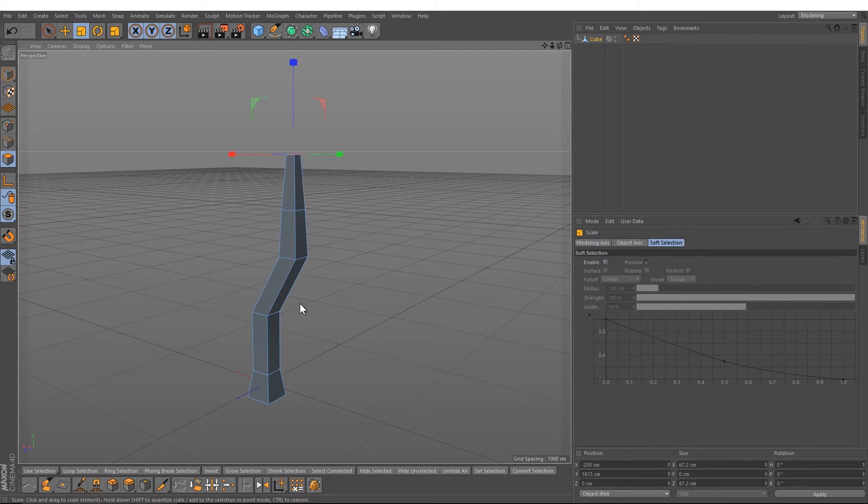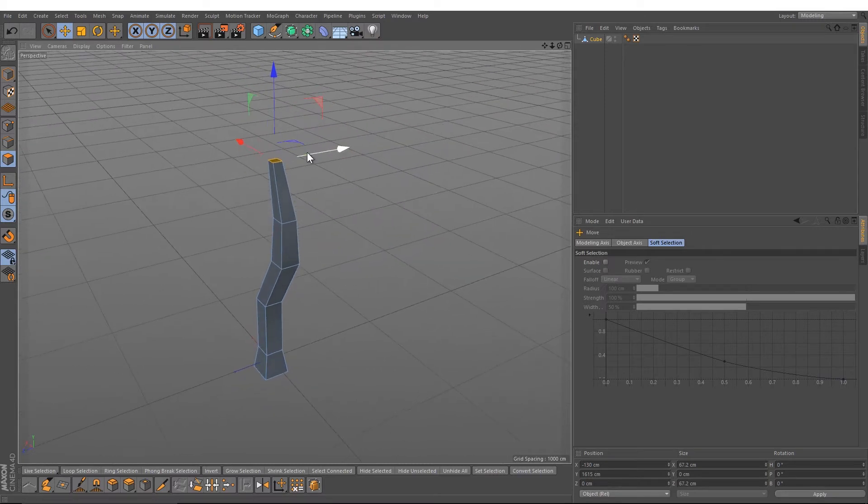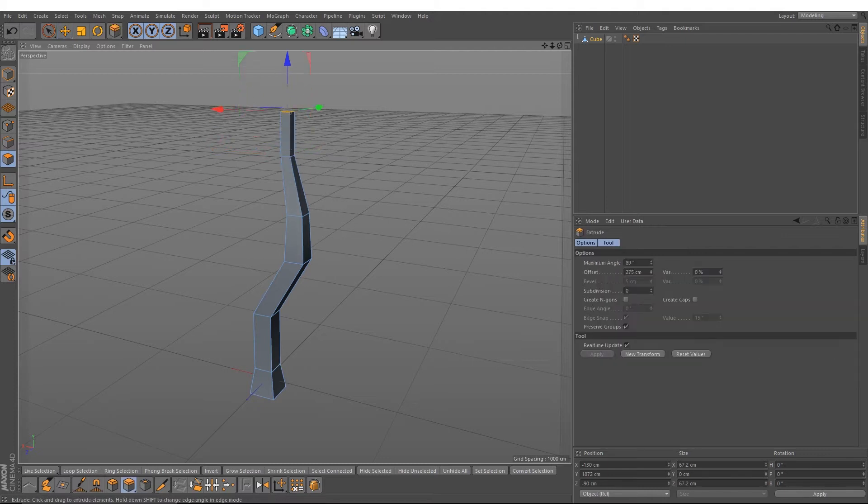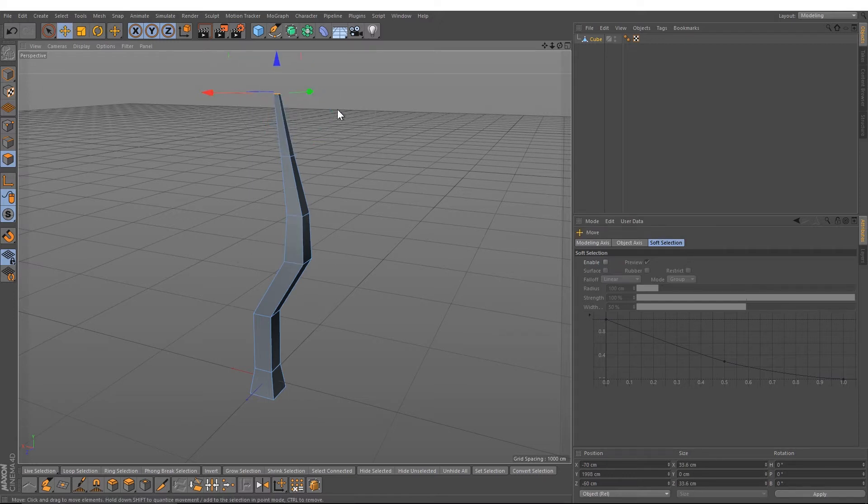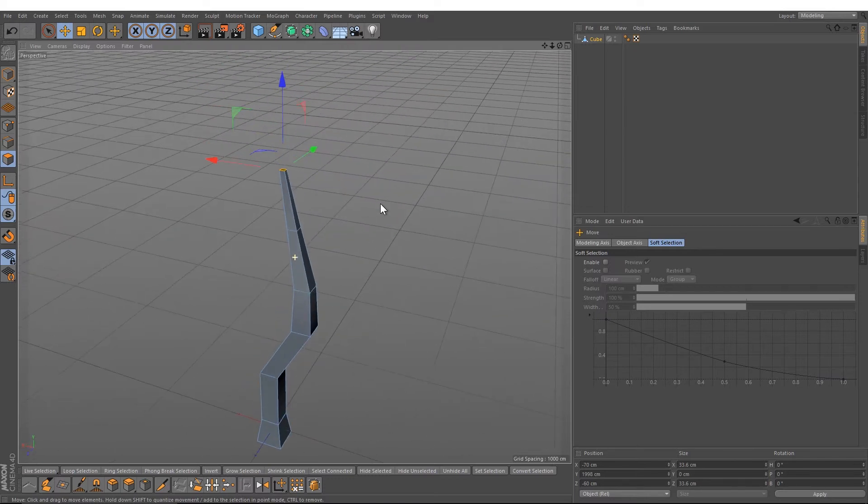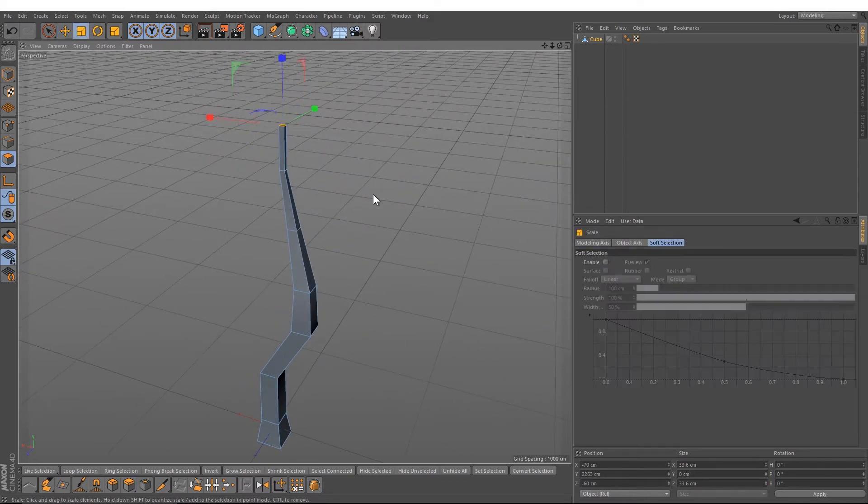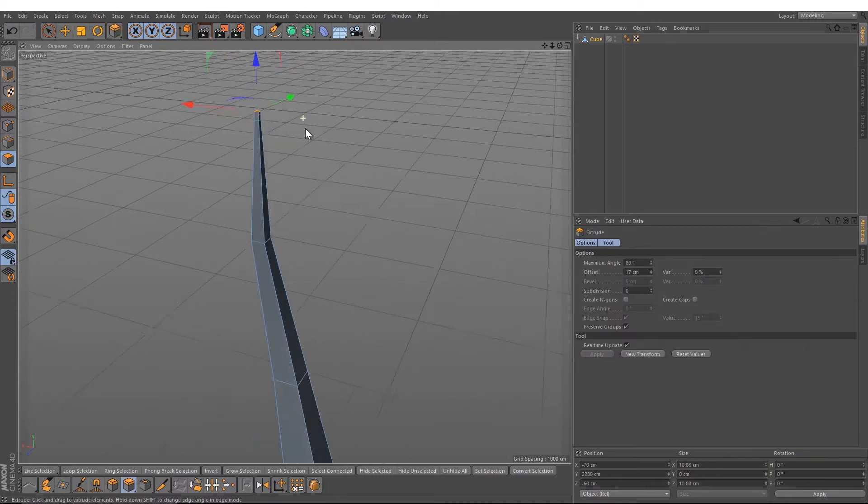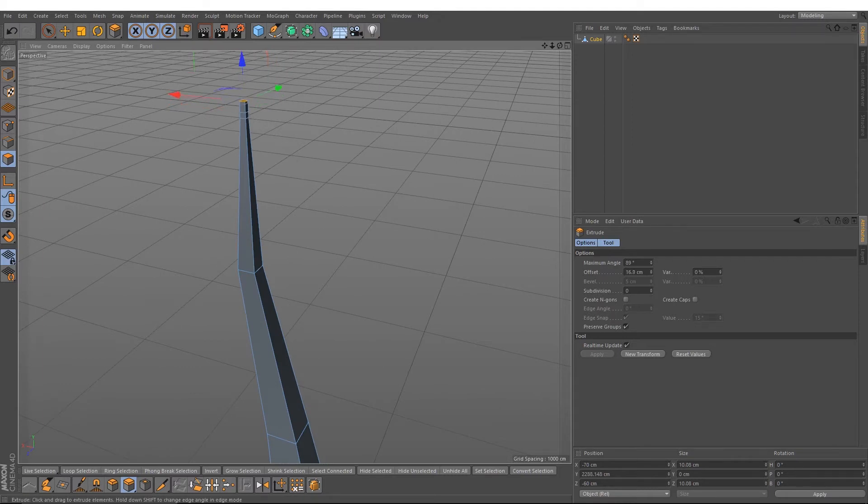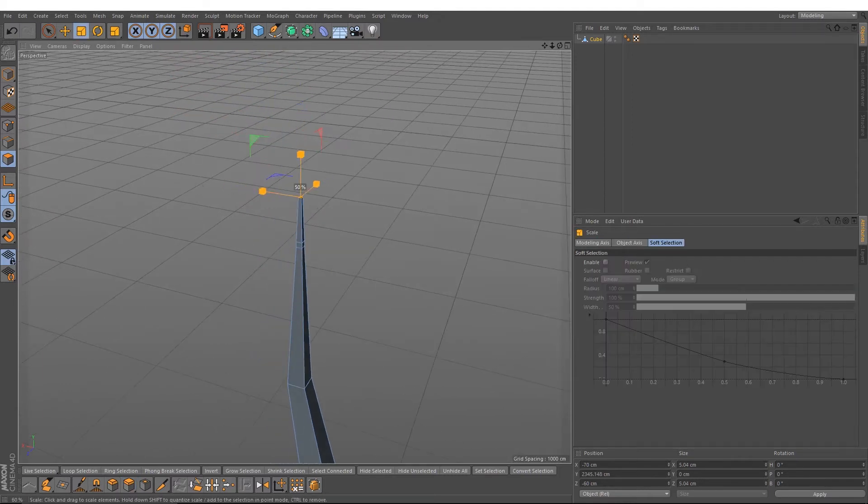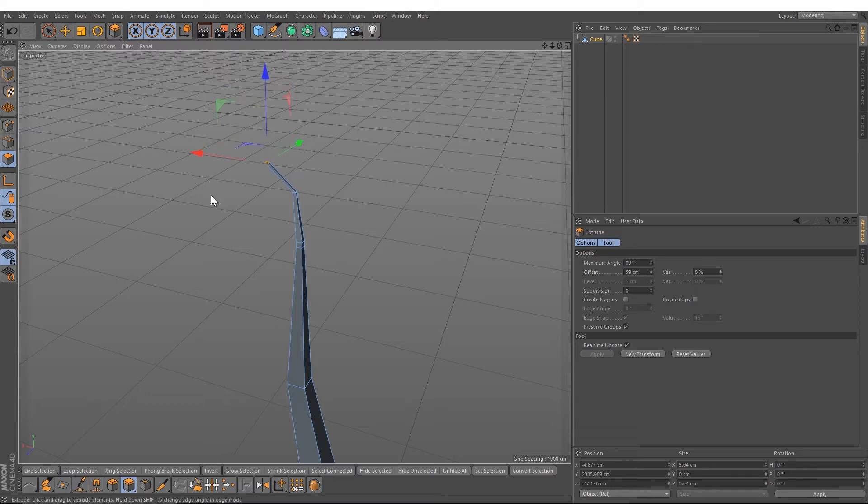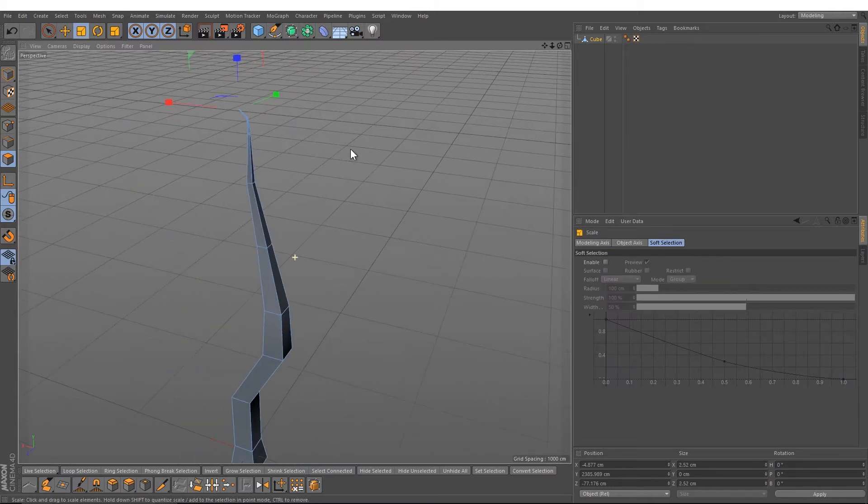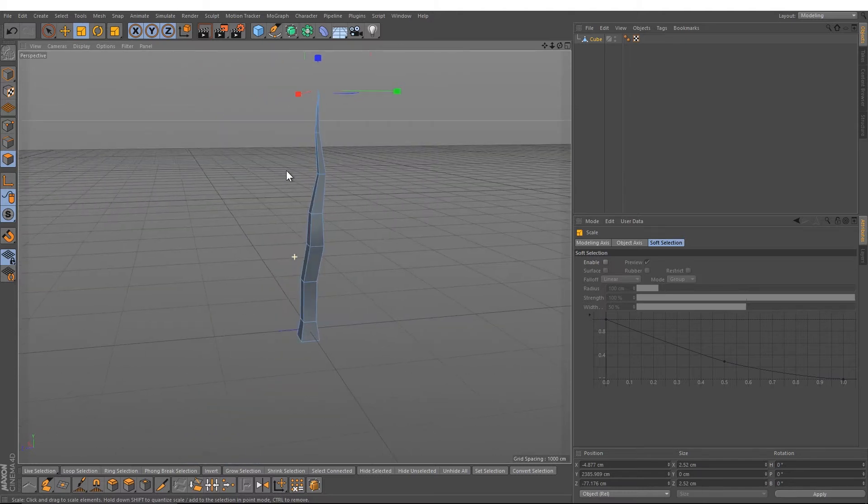Scale it down, move it to the left and to the right. D again, scale it down. Let's see, D again, go up a little bit, and D again like this. Now we created our trunk.